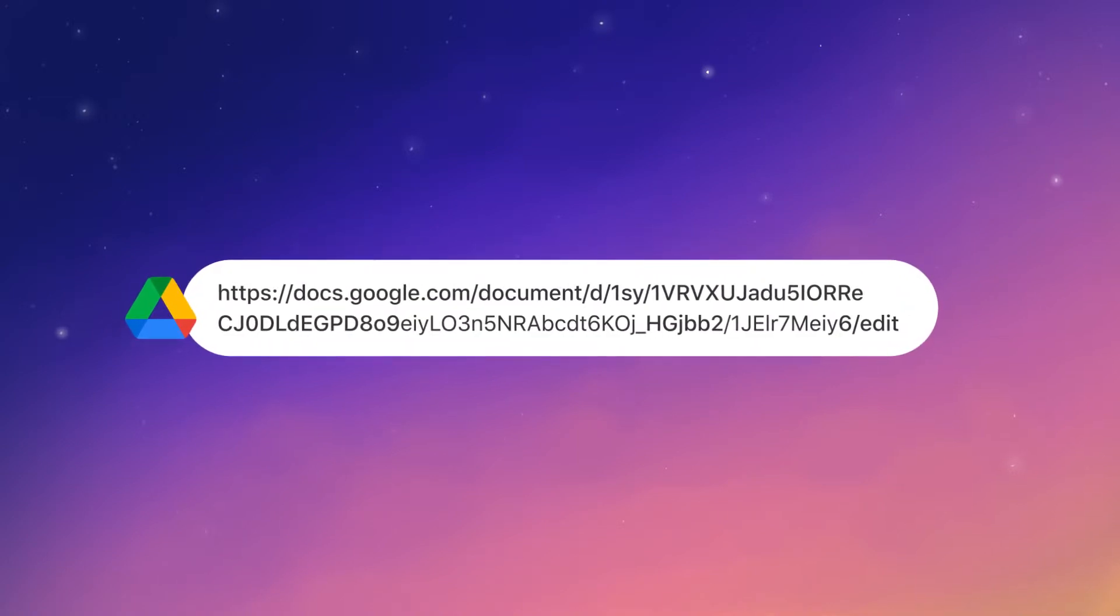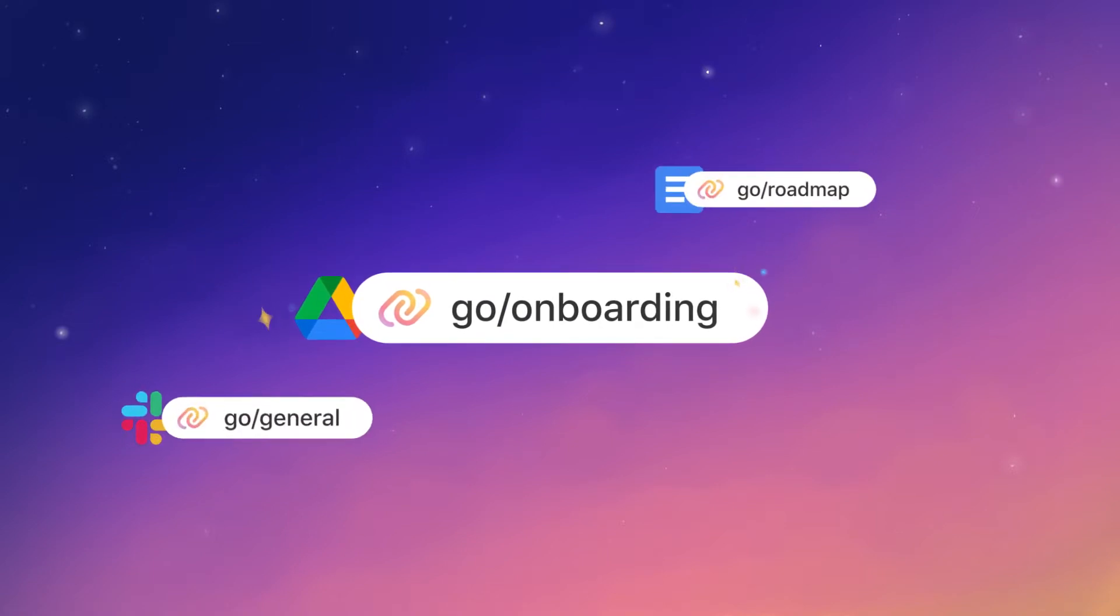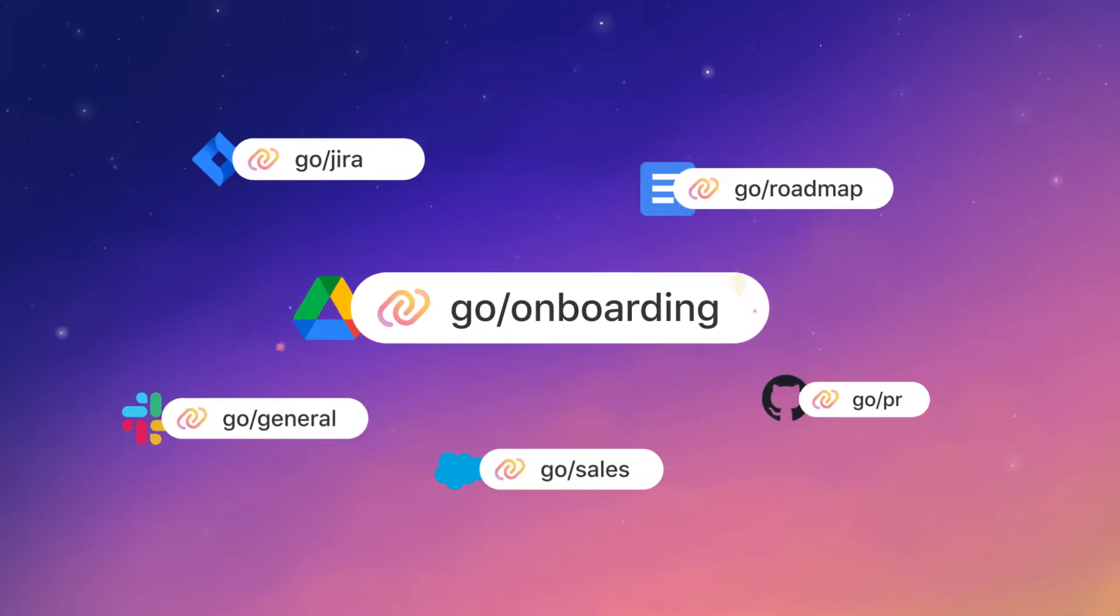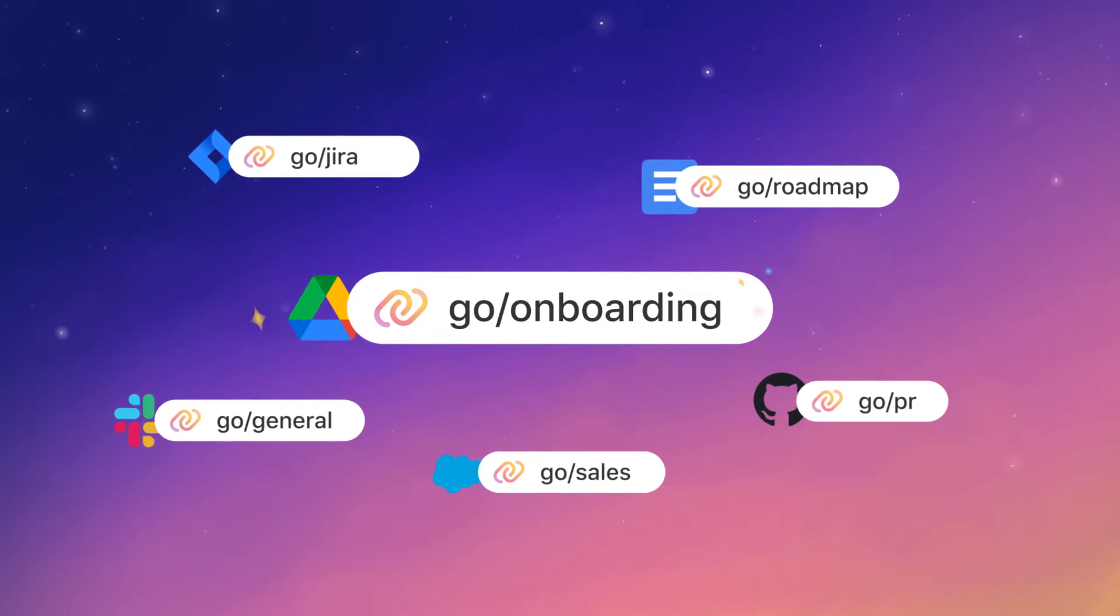GoLinks let you turn long, complicated URLs into short, easy-to-remember ones so everyone in your organization can quickly find and share information.